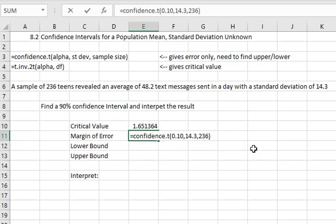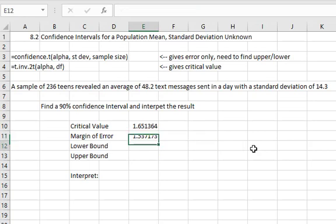Close the parenthesis and when we hit enter we find out that our sample mean of 48.2 probably has an error in it as much as 1.5371.